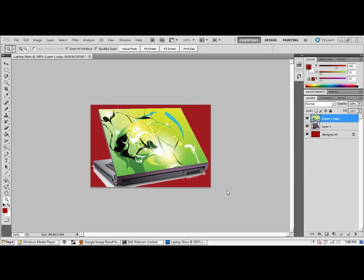Hello guys, I will show you how to make a laptop skin very similar to this one.